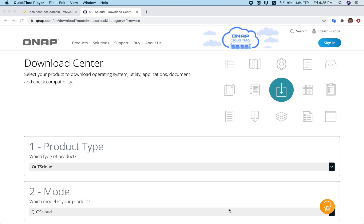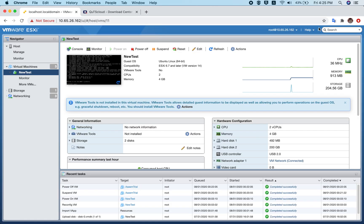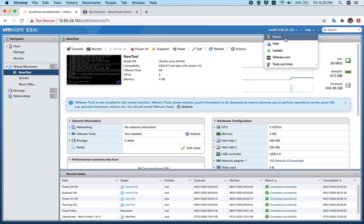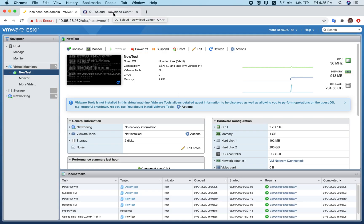Welcome to this video tutorial. Today I'm going to show you how you can deploy QTS Cloud on VMware ESXi. This tutorial is based on ESXi version 6.7.0, so if you have a different ESXi version, the UI might be a little different.